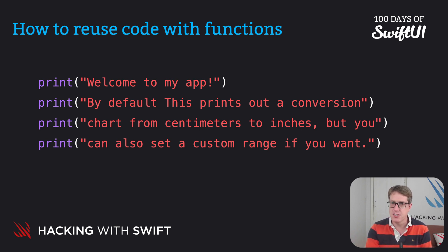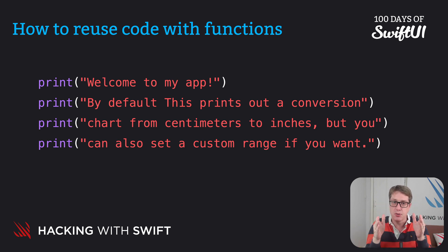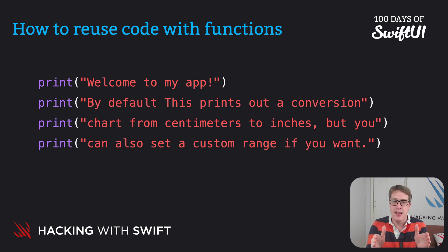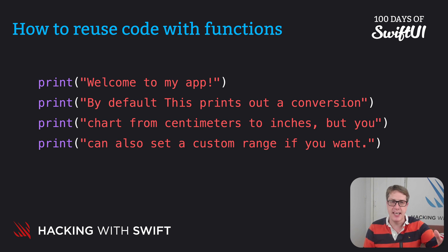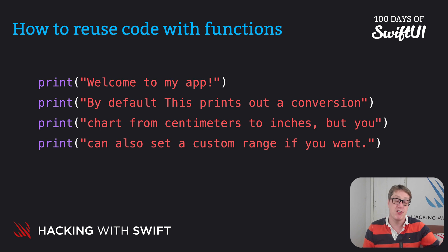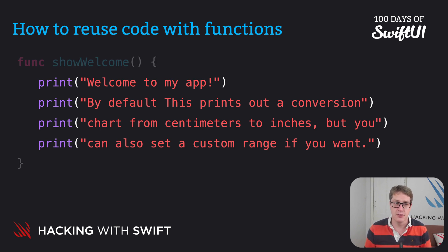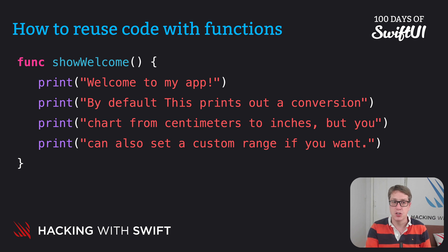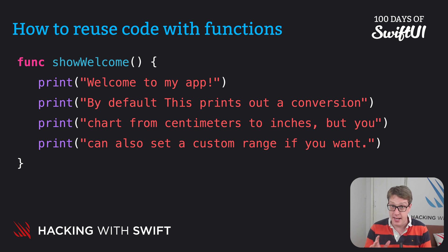This is where functions come in. Functions allow us to pull out some code, give it a name and run that separately. This means all those print lines we have here stay in one place in our program. They get reused elsewhere. And here's how it looks. We just put func showWelcome at the top, open brace and a closing brace at the end. Let's break it down.